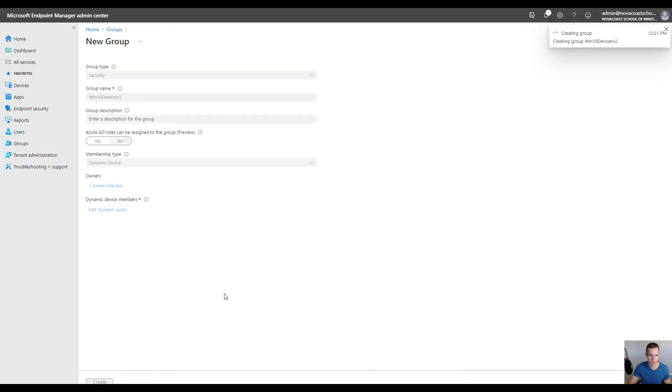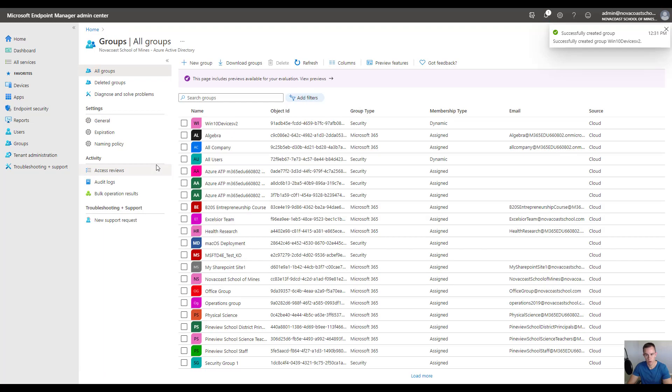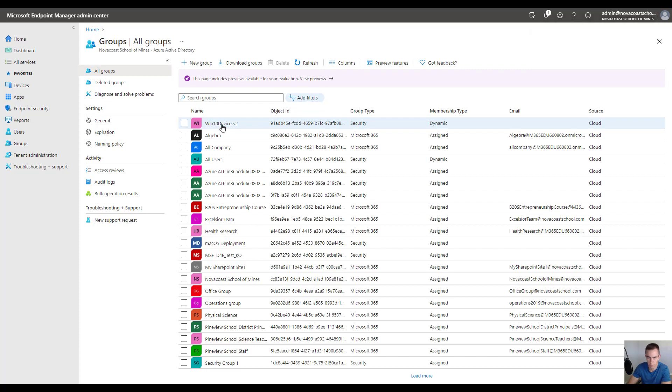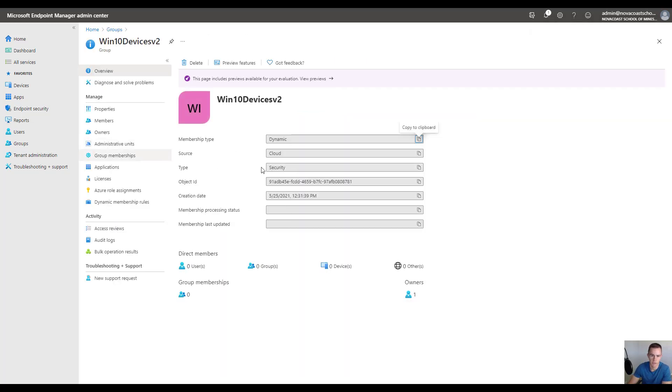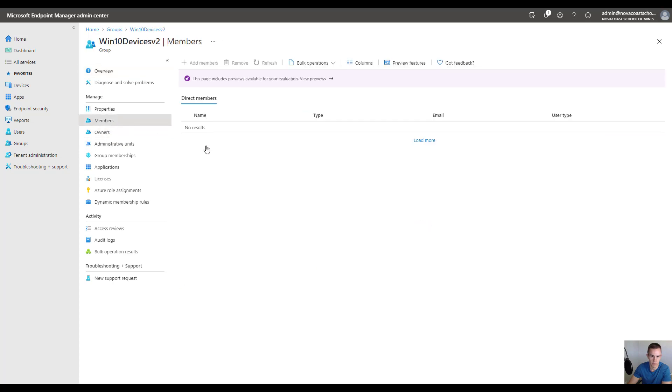Click on create and this will go ahead and add all those devices in there. It will take about five minutes before you actually see them populate, but you'll be able to see this information for the members. Initially, it takes just a couple of minutes to pull that up.